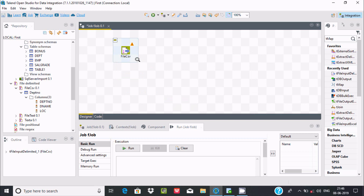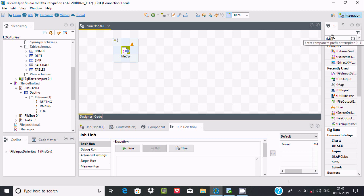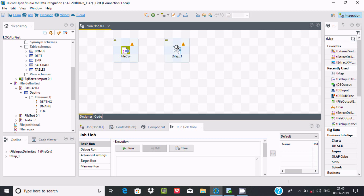The next thing we need here is tMap. In Informatica, we use expression transformation many times. In Talend, we use tMap instead. If you type tMap here, you can find this component.